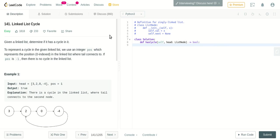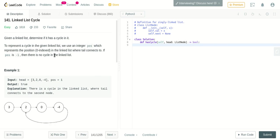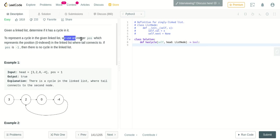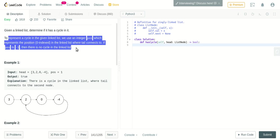Hello guys, welcome to Code Week. Today we are going to solve one problem in linked list. The problem is to find if a cycle exists in a linked list or not - you can also call it if there is a loop existing in linked list or not. Given a linked list, determine if it has a cycle. To represent a cycle, we use an integer pos which represents the position in the linked list where the tail connects to.